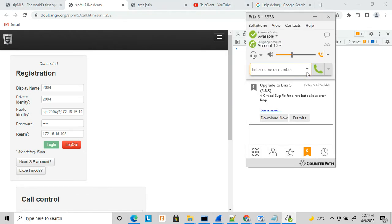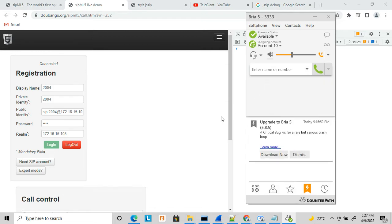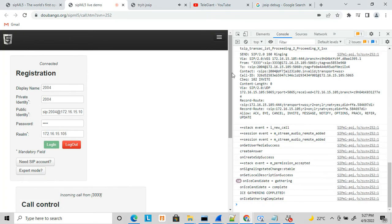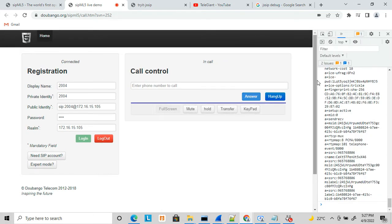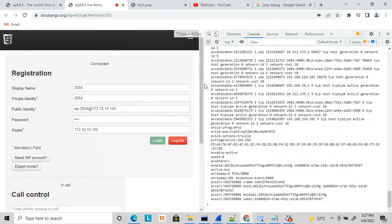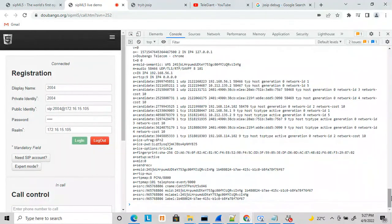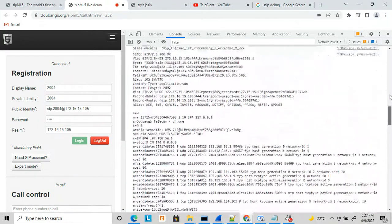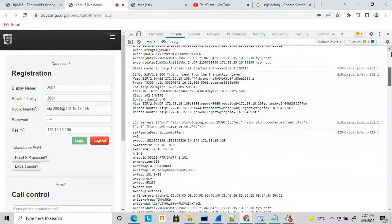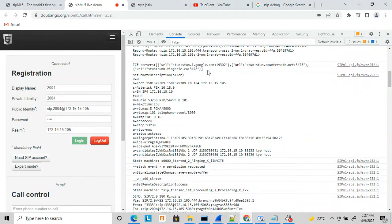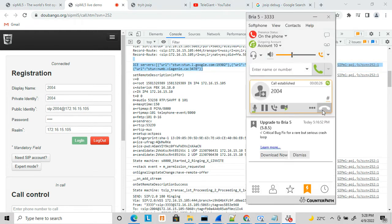Let's clear these things and make a call to see how the calling works. I got a call and answered it, so a two-way call was established. Now let's see how to debug this. You can see the INVITE message received and the ICE negotiation session happening.